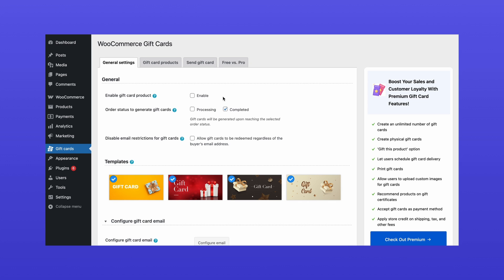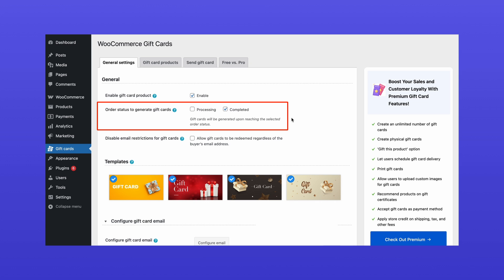Head over to General Settings. Enable the Gift Card Product option. Select an order status to generate and send gift cards. Here, this happens when an order is marked as completed.